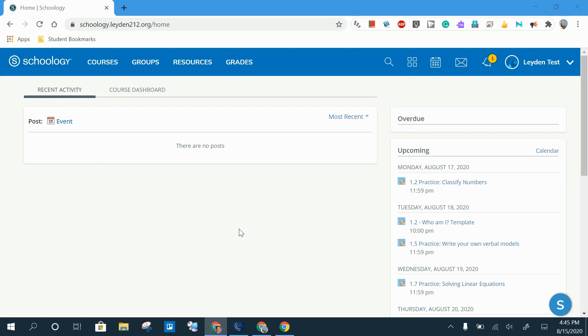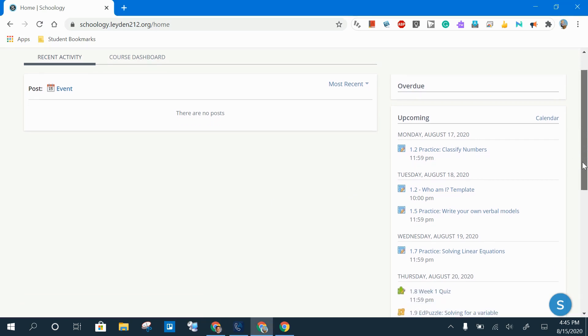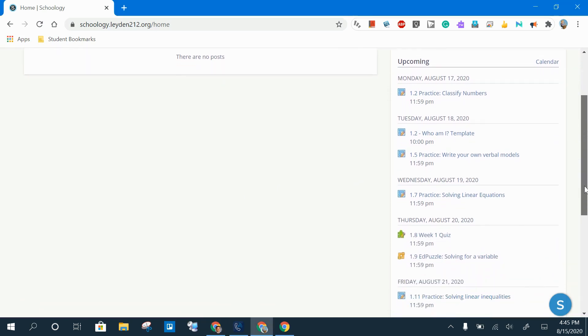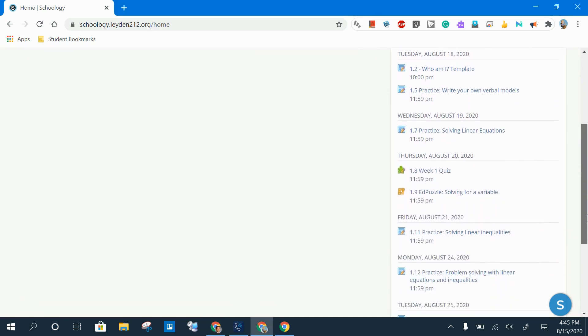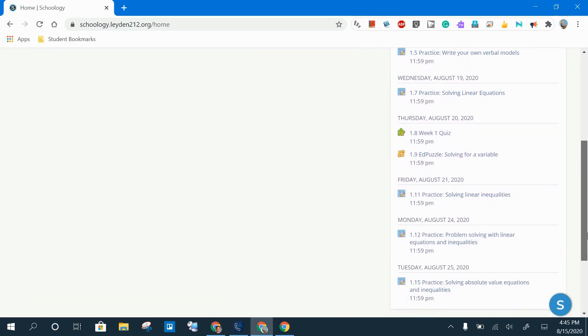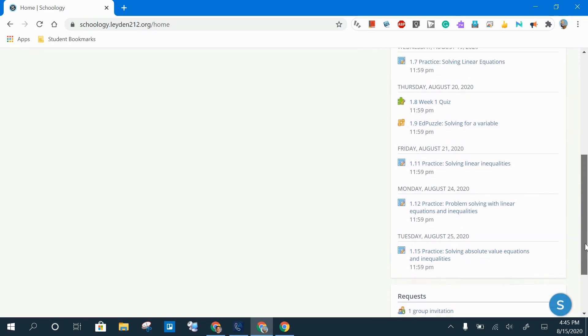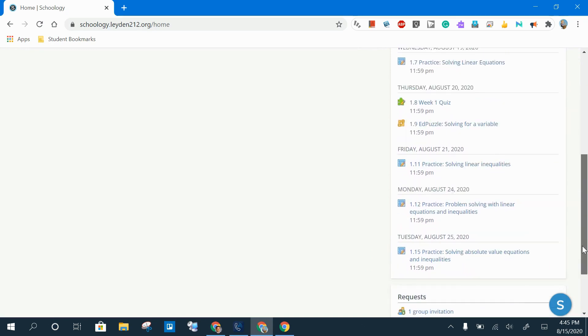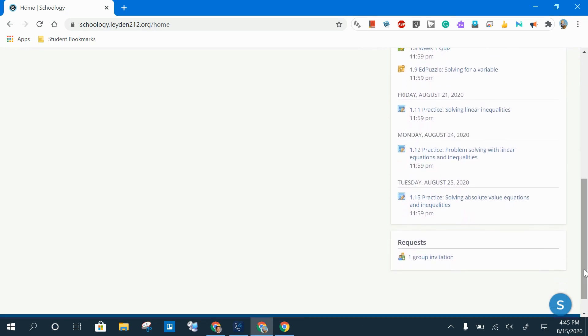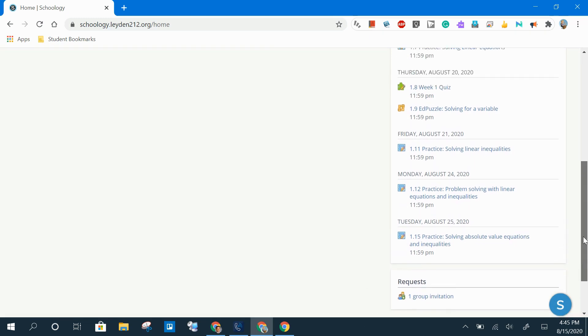To the far right, you're going to see a column for Overdue Assignments and Assessments and Upcoming Assignments and Assessments. Again, these will be from all courses that you are enrolled in. At the very bottom, you might see a request for a group invitation that you can click on to accept.